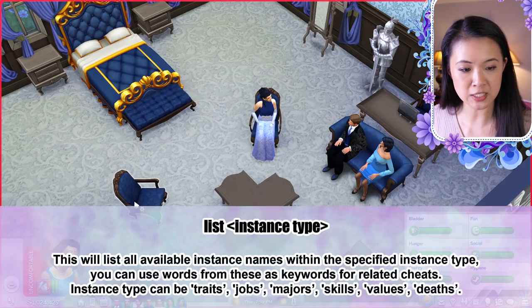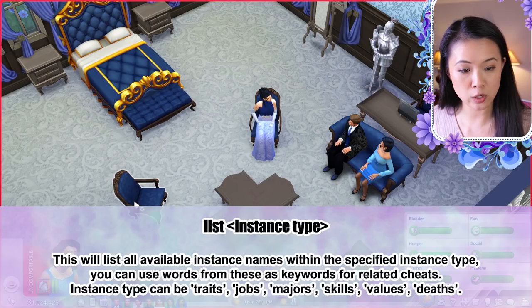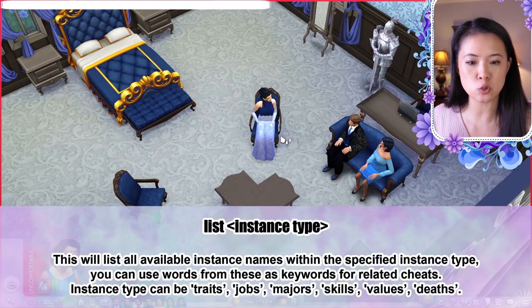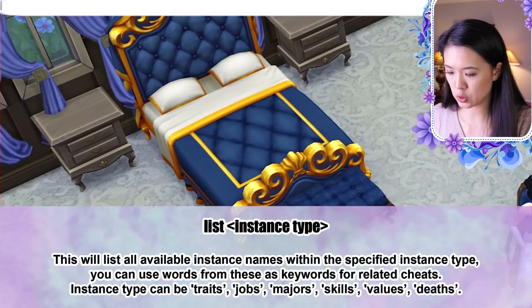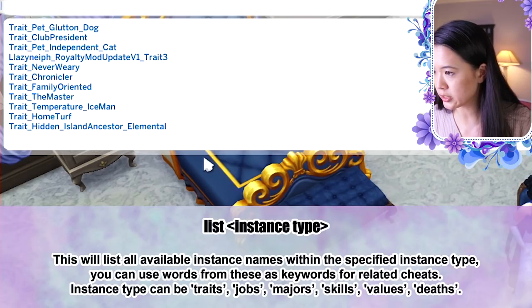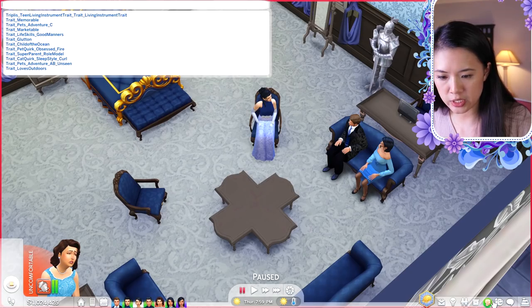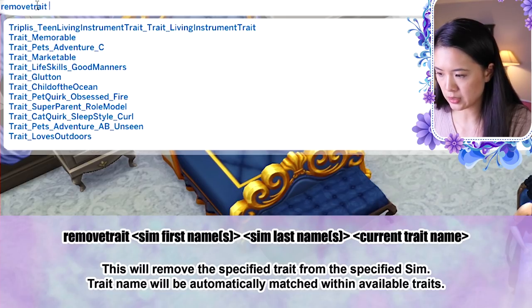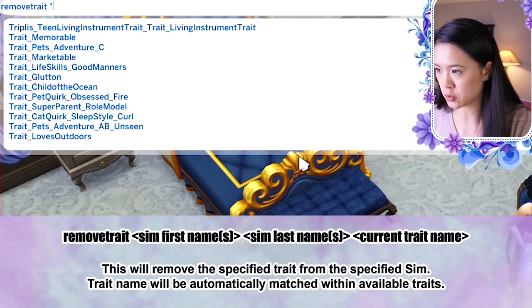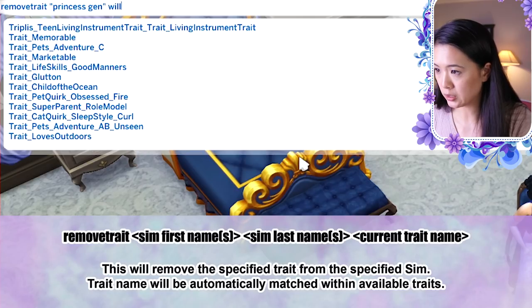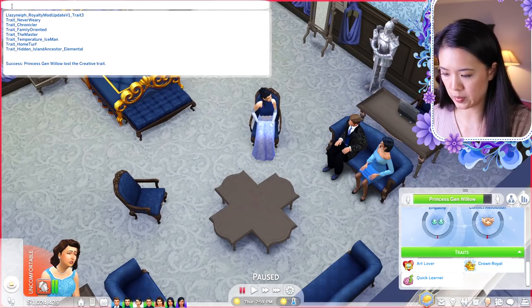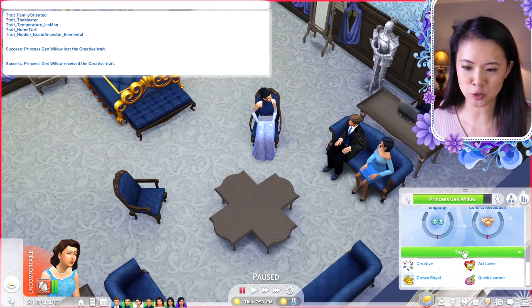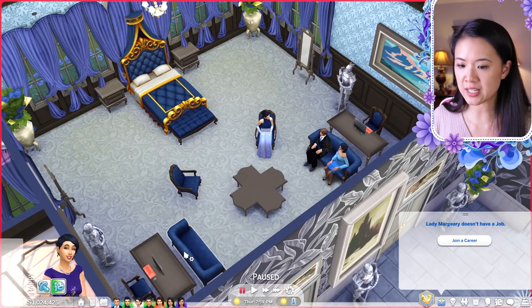The list cheat lists all available instance names for a given type: 'list [instance type]'. Instance types are: traits, jobs, majors, skills, values, and death — useful for finding the exact keyword to use in related cheats. To remove a trait: 'remove trait [first name] [last name] [trait name]'. To add a trait back: 'add trait [first name] [last name] [trait name]'. No need to go into Create-a-Sim.